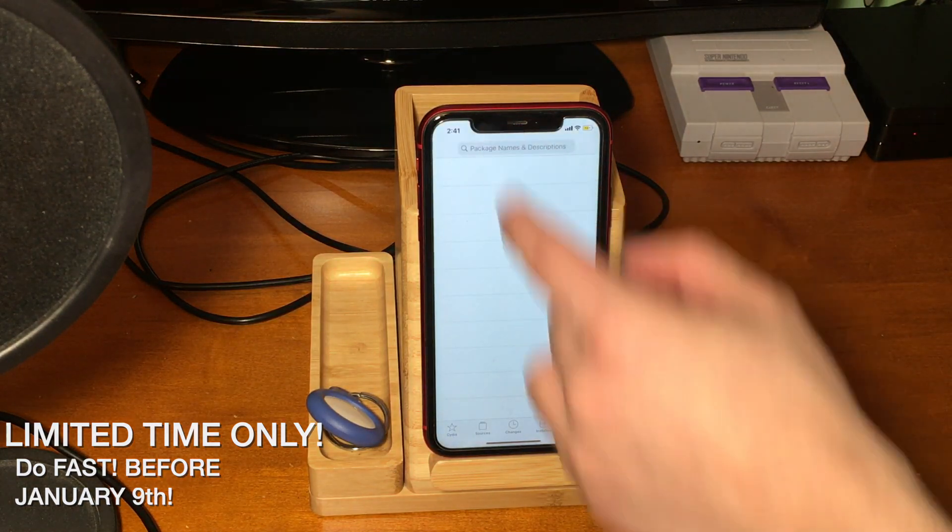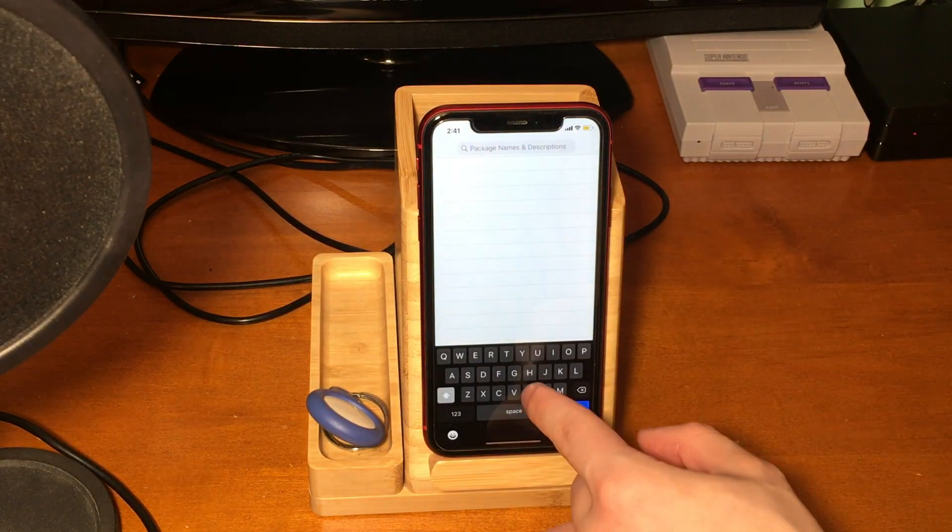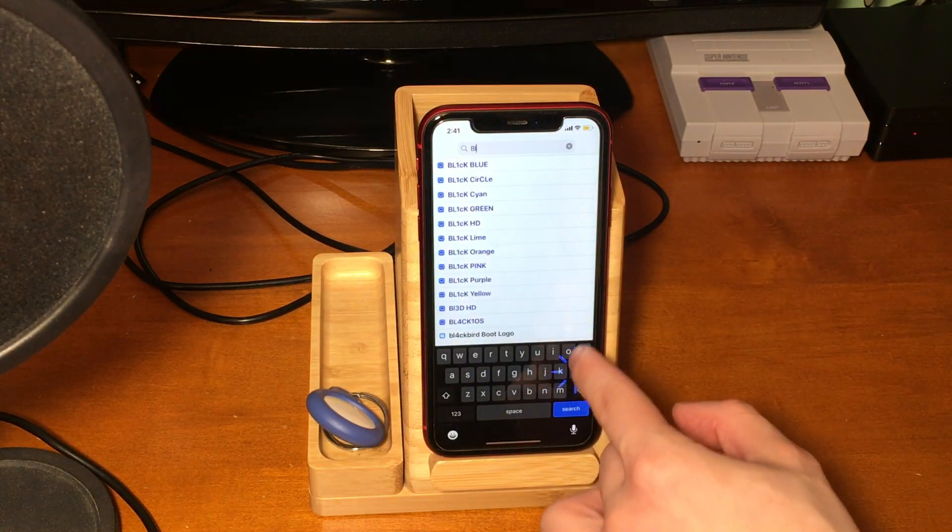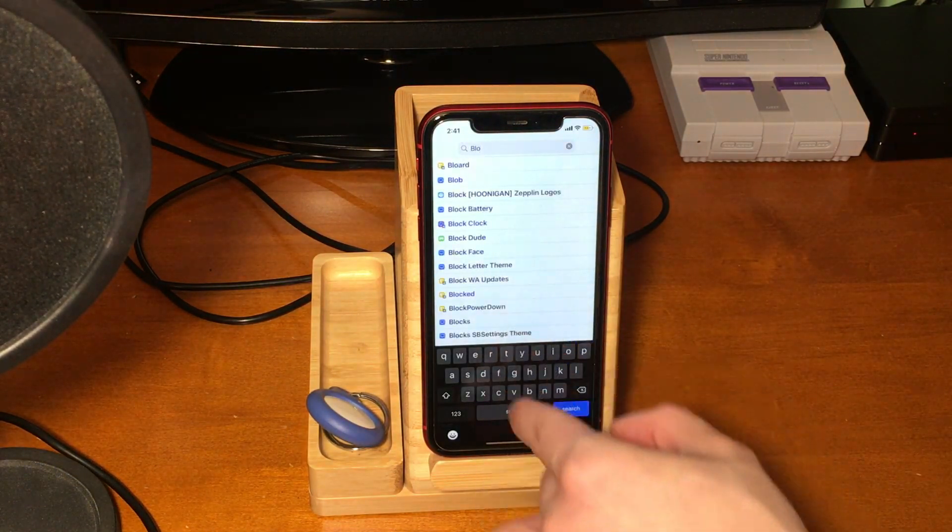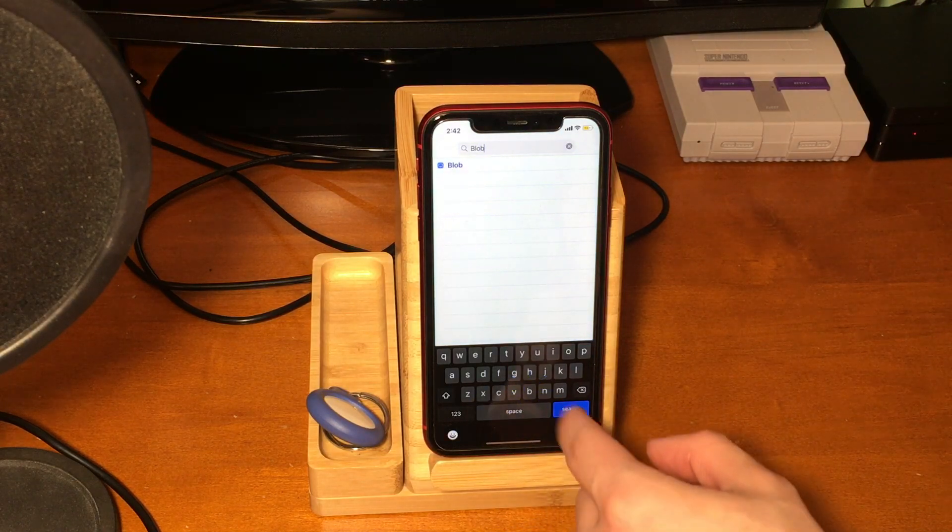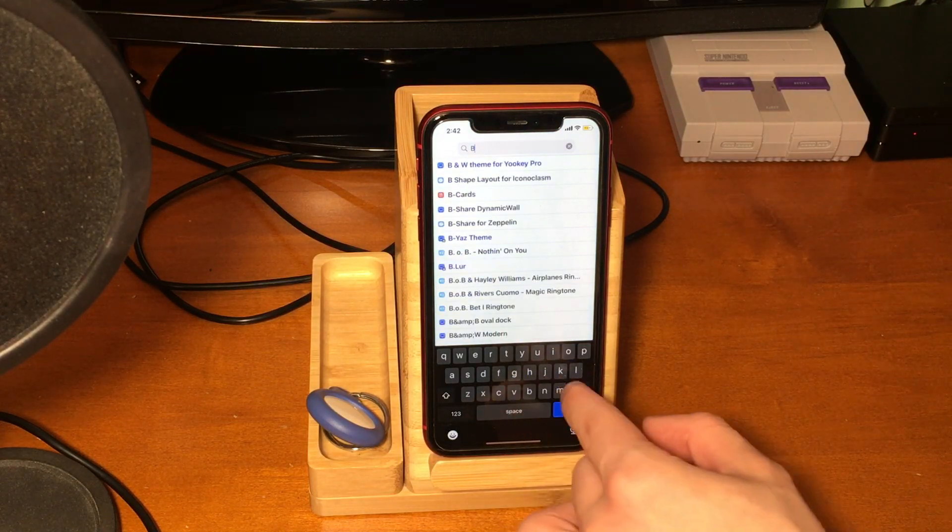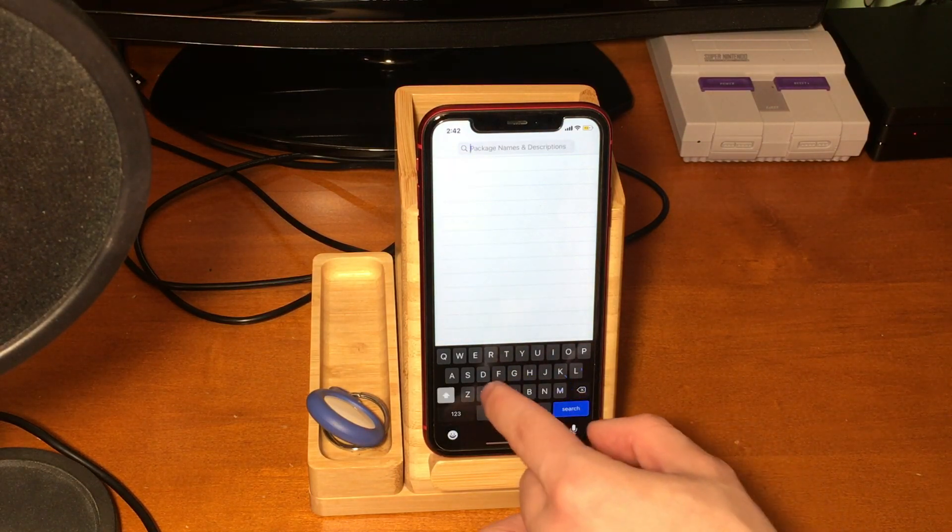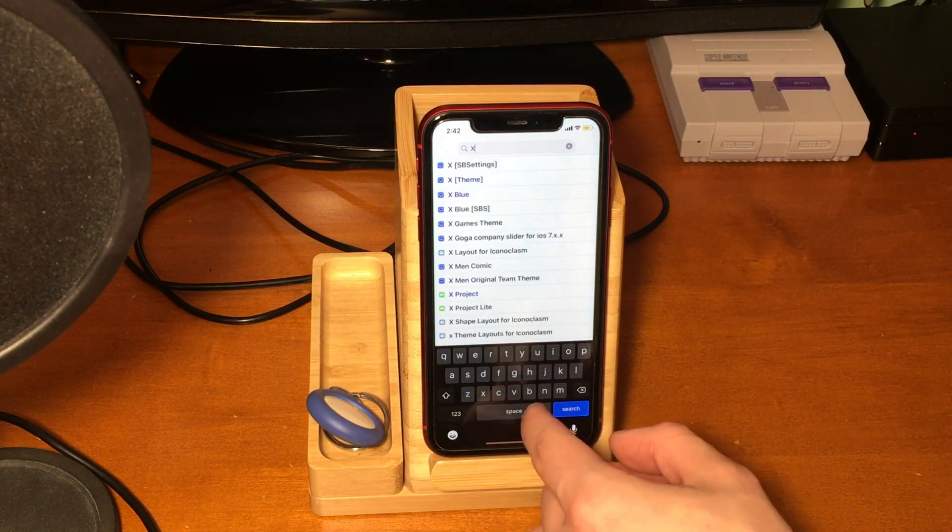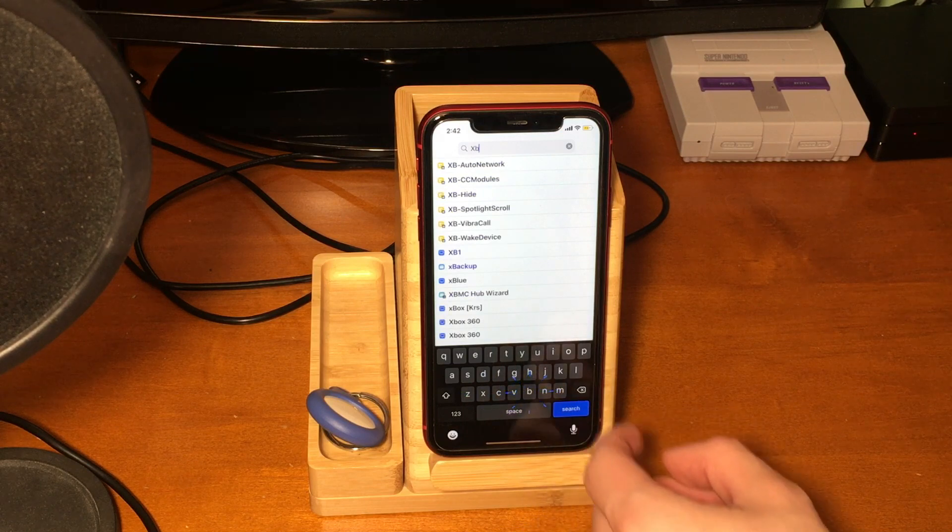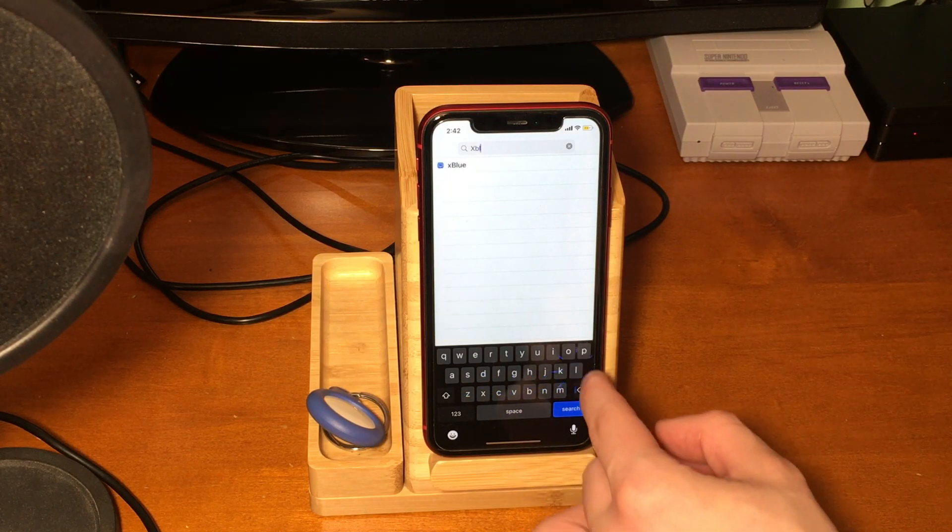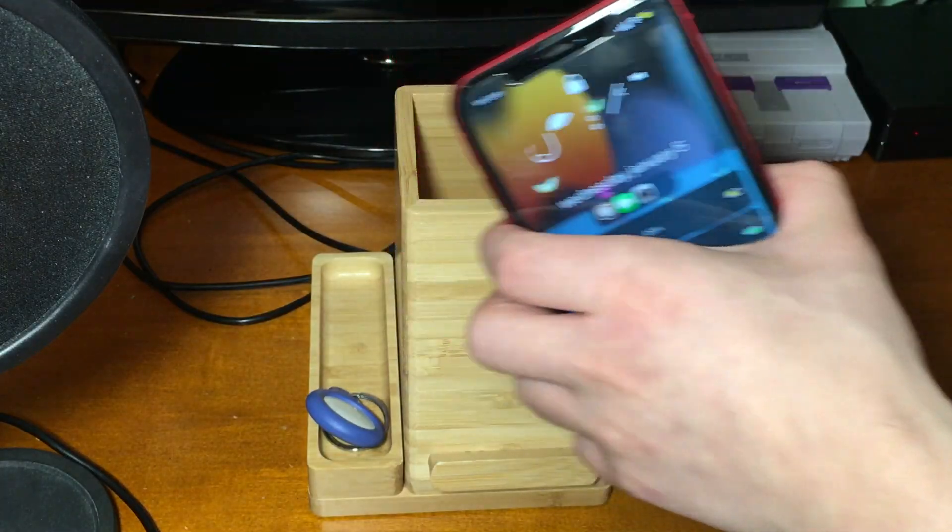So if you want to get to 14.8 and you see this video before January 9th, make sure you do that as soon as possible. Because this method is not going to last forever, and on January 9th it won't work anymore.